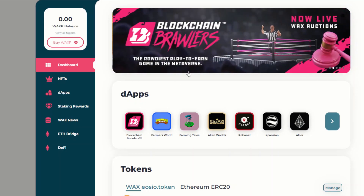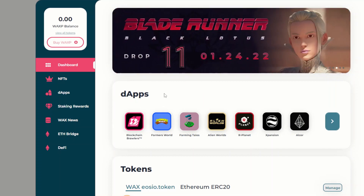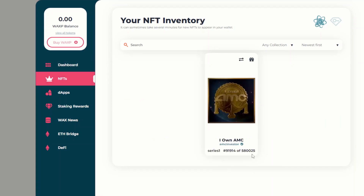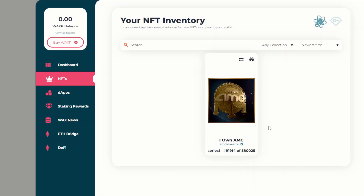After you've redeemed your code and received the AMC NFT, head back over to your WAX wallet through their website. On the main dashboard, go to the left side and select 'NFTs.' This will show you your NFT inventory where you'll see your I Own AMC NFT along with its serial number and series information.